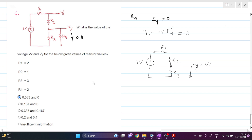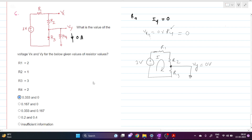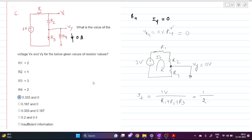The circuit becomes very simple. Vy is zero volts, and we can see only one current is flowing through this path, so we can simply do voltage division. The total current I_total is 1 volt divided by R1 plus R2 plus R3. That is 1 divided by 2 + 1 + 3, which equals 1/6 ampere.